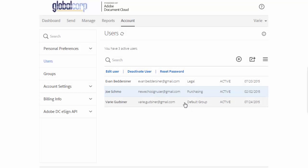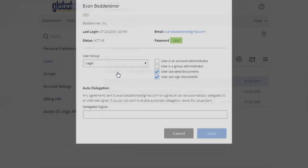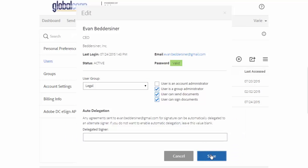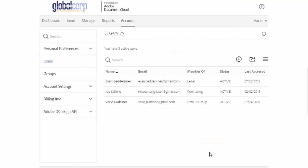To make a user a group administrator on the edit user dialog, just check the group administrator checkbox. Now the user has administrator privileges for that group and can add users and edit settings.